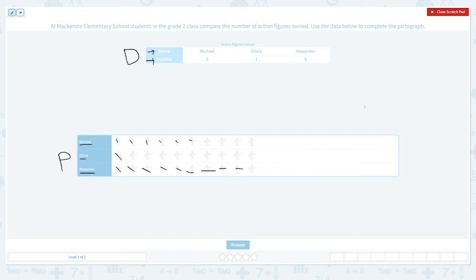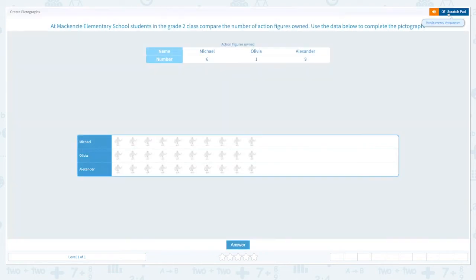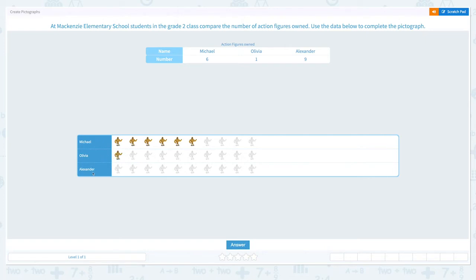Let me close the scratch pad and actually click the pictures. Michael owned six, so let me click six times: one, two, three, four, five, six. Olivia owned one and Alexander owned nine: one, two, three, four, five, six, seven, eight, nine. Nine action figures.